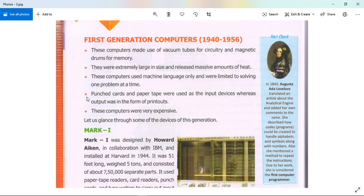The fourth feature: punched cards and paper tape were used as input devices, whereas output was in the form of printouts.